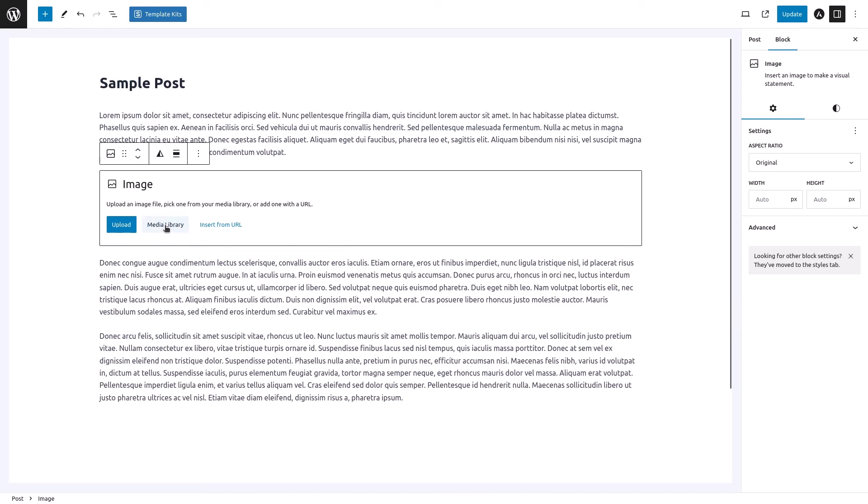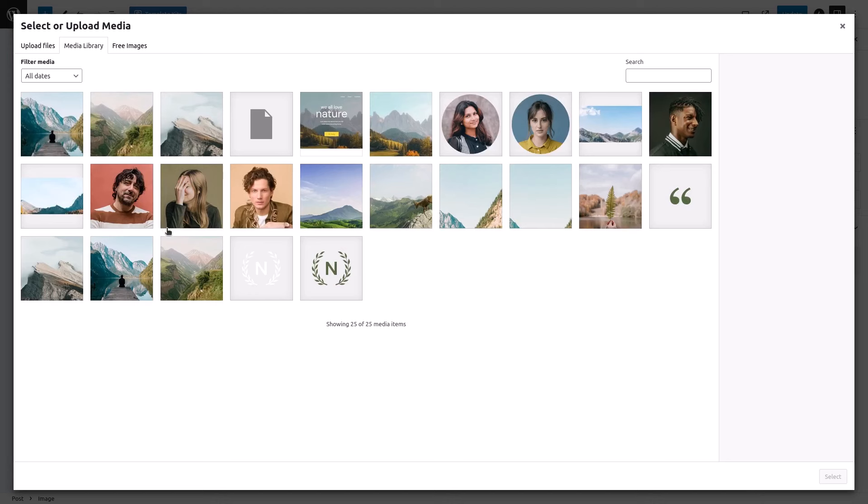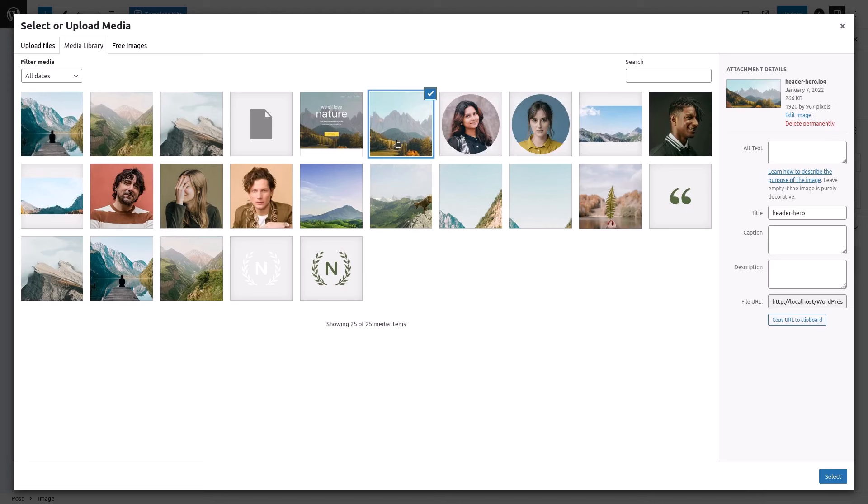Click on Media Library to select an image from your existing collection. Browse through the images in your media library and click on the image you want to use. A blue checkmark will appear on the selected image.